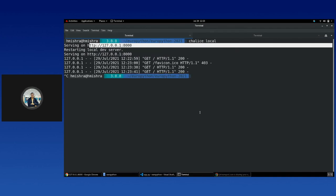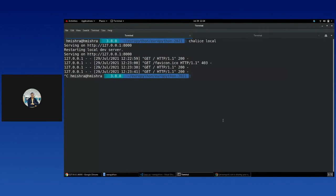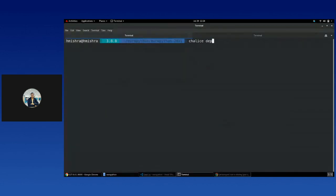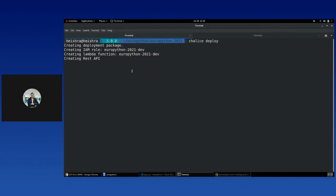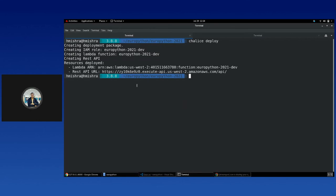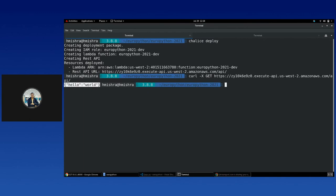You can also do a standard curl on this URL and you can see the Hello World message. Now let's deploy our API. We'll invoke the command 'chalice deploy'. It starts creating a deployment package, creates an automated IAM role, creates a Lambda function, creates a REST API, and finally deploys it with a Lambda Amazon Resource Name and a REST API URL. Curling that URL returns the Hello World message successfully.